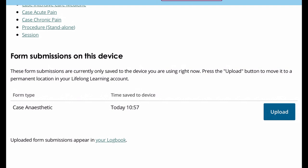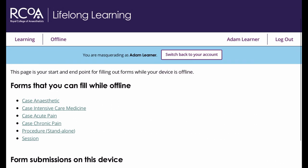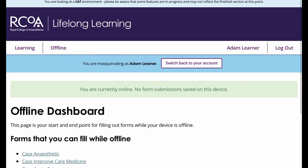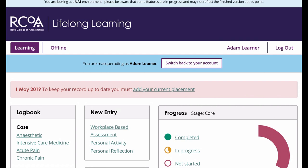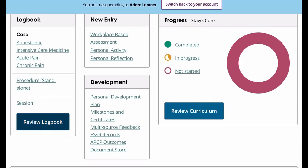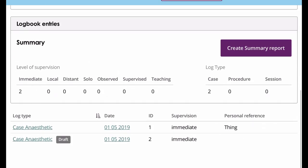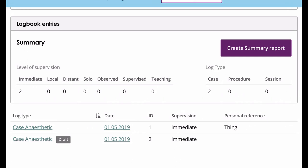At the bottom here you can see there's one entry waiting to go. What we'll do is click on Upload — that's uploaded. If we go back to the logbook and choose Review Logbook, here we've got this draft one which is waiting to be fully synced back into the logbook itself.